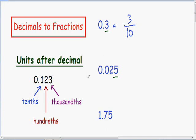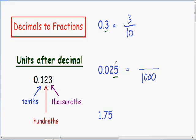So our last digit in this example, the 5, is in the thousandths unit. And since the last digit is in the thousandths unit, we know that our fraction is going to be out of a thousand. How many thousandths do we have? We have 25 thousandths.